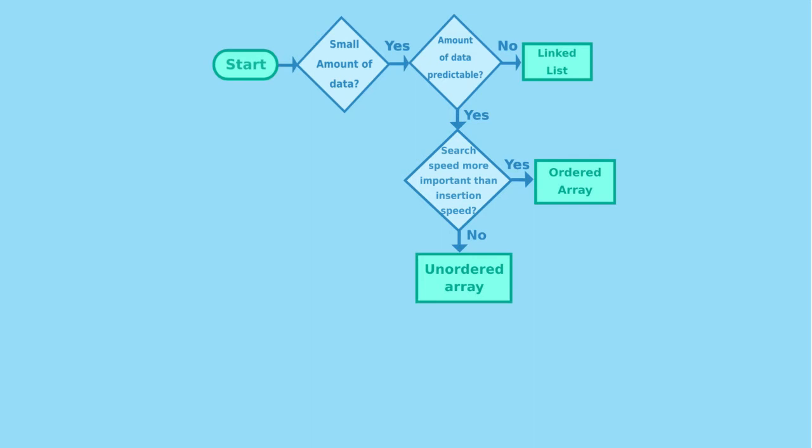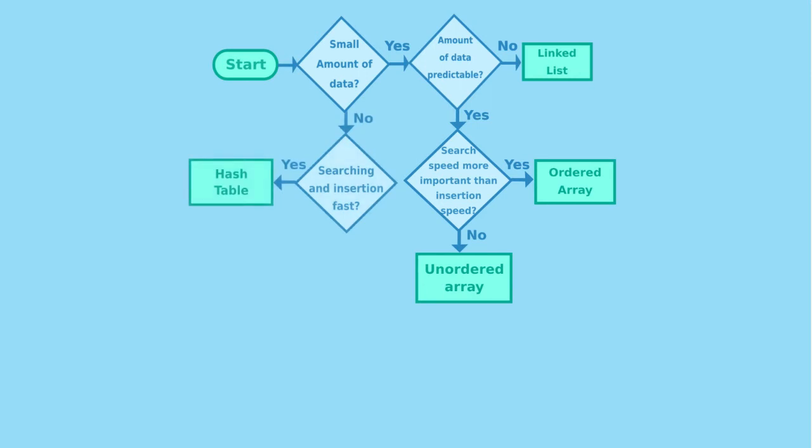If you have a large amount of data, next question will be do you need searchings and insertions to be fast? If so, you will choose a hash table.